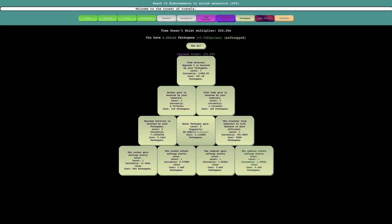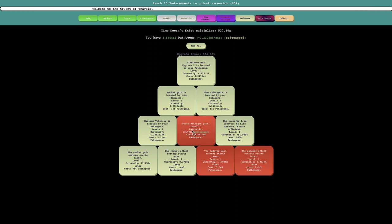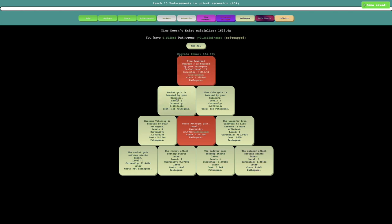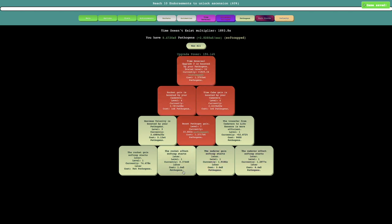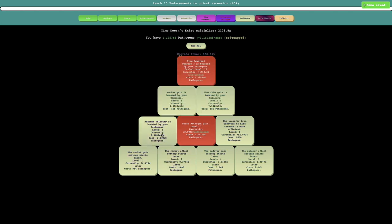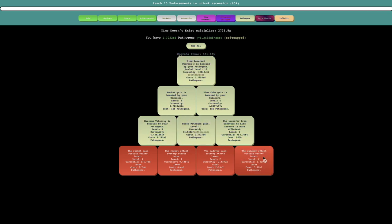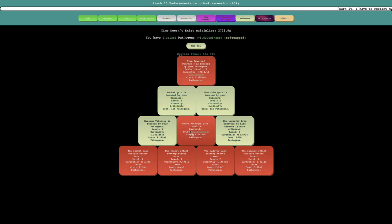So I probably just keep getting pathogen upgrades, trying to boost pathogen gain, and of course get these upgrades. Yeah, I can get so many of them right now. This is insane. Like seriously, I can get so many upgrades.